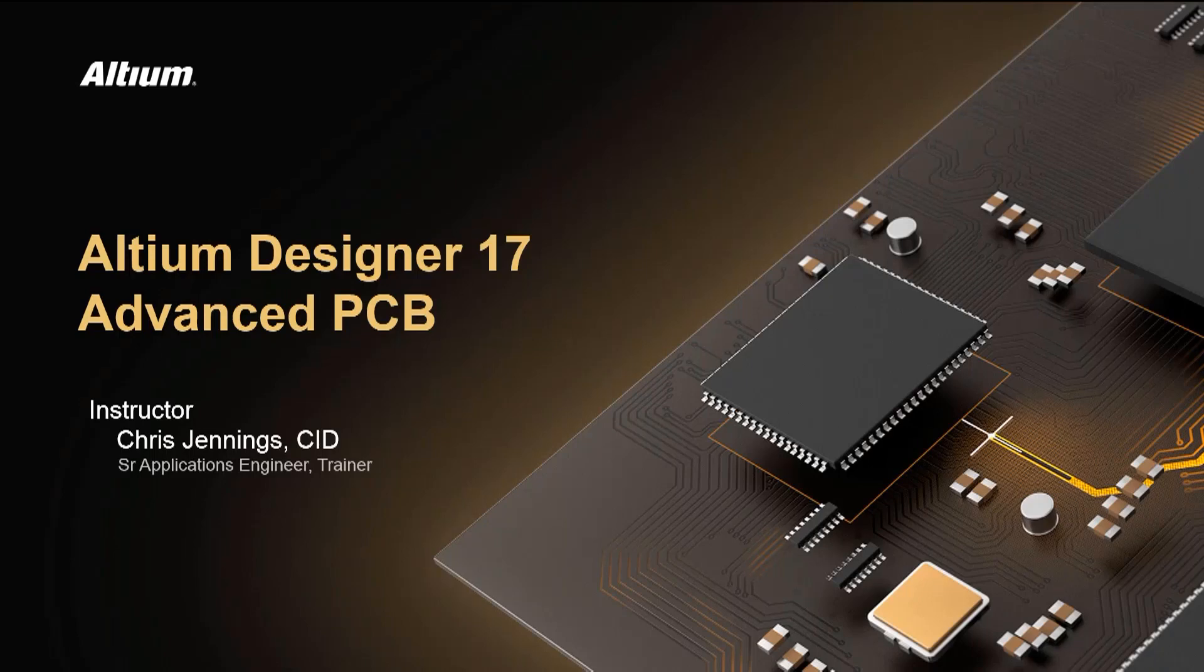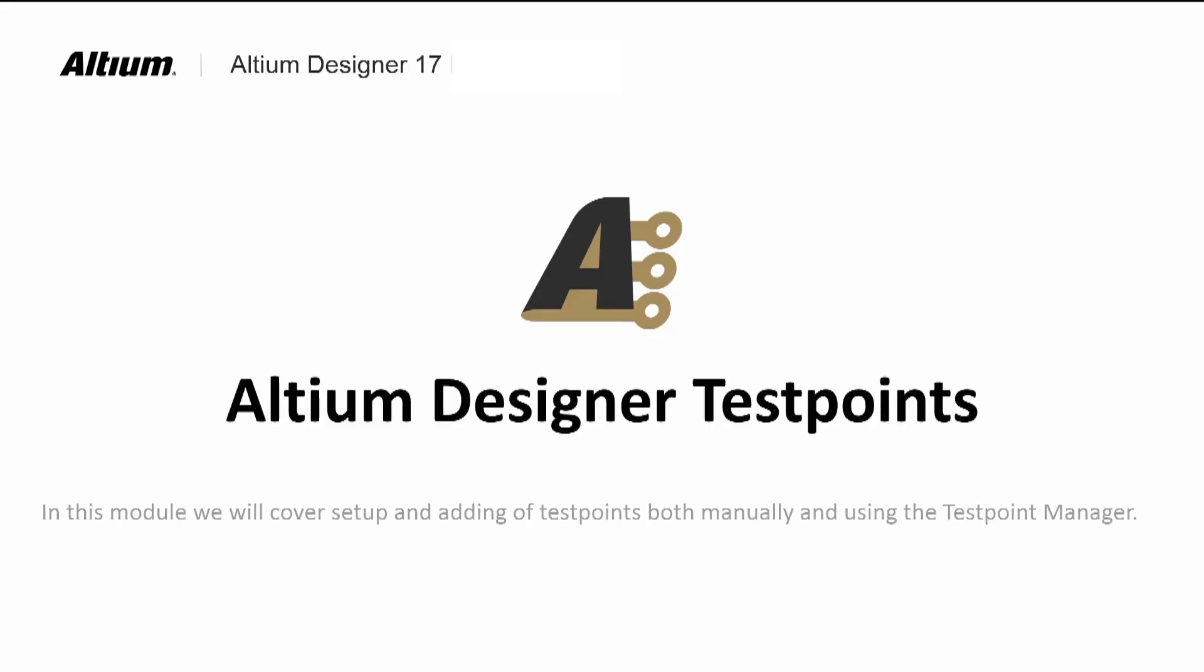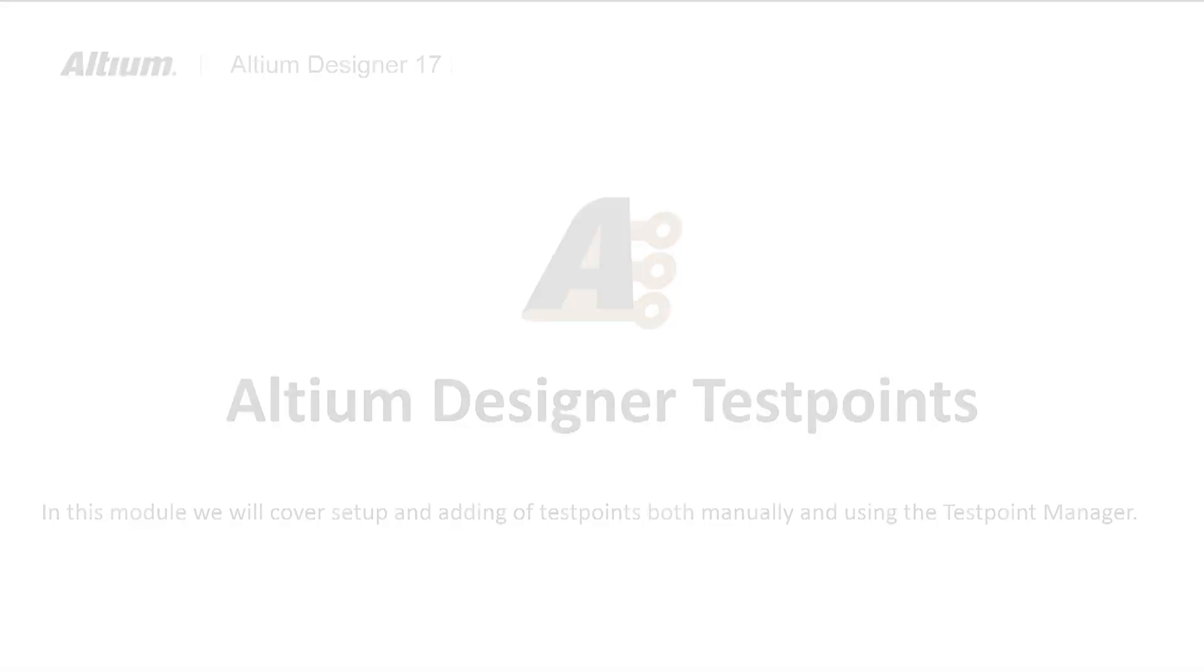Welcome to Altium Designer 17's Advanced PCB Course Module on Test Points for the PCB. In PCB fabrication and assembly, the need for testing both of the bare and the assembled boards can be aided through the addition of test points.